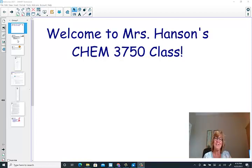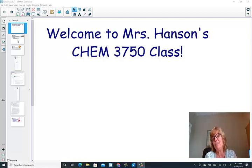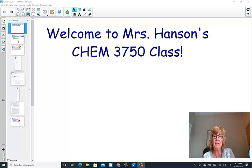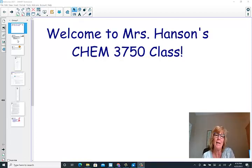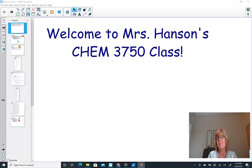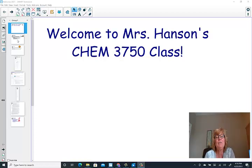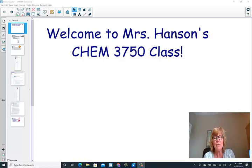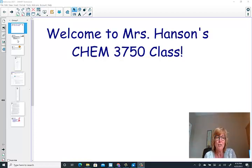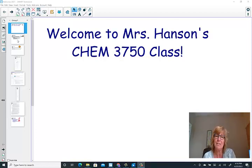Hi everyone, it's Mrs. Hansen. A pleasure to meet you. This is a quick video to introduce myself, to welcome you to our Chemistry 3750 class, Organic Chemistry 1, here at Western Michigan University. I'd like to tell you a little bit about myself, give you a quick tour of your virtual classroom, and just share some tips and tricks for success.